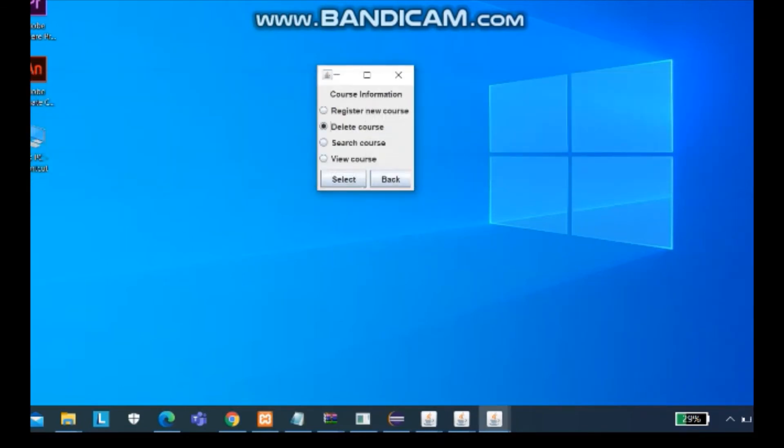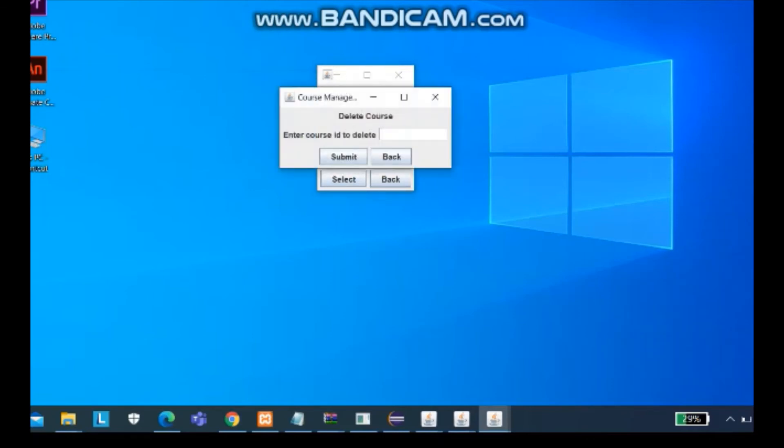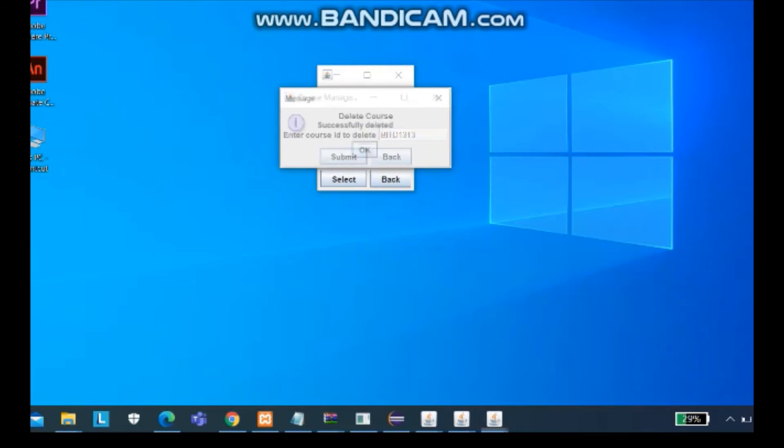And for the delete course, you can delete the course. Enter the course ID to delete and it successfully deleted.